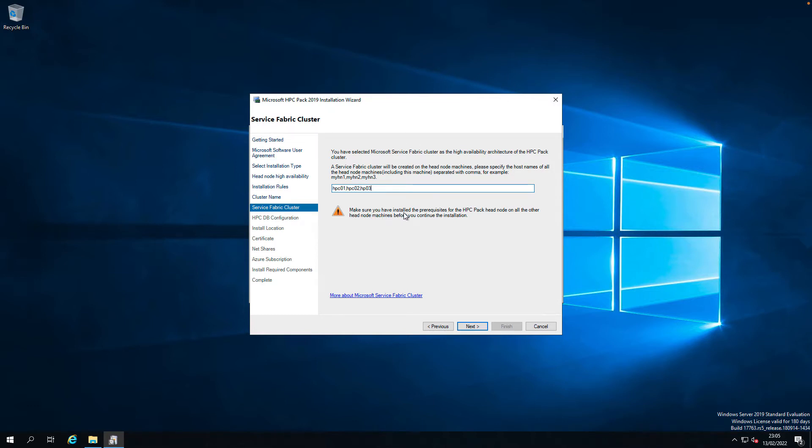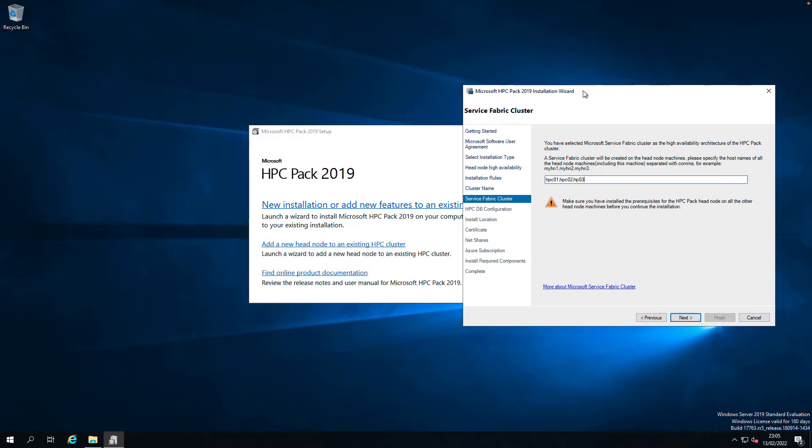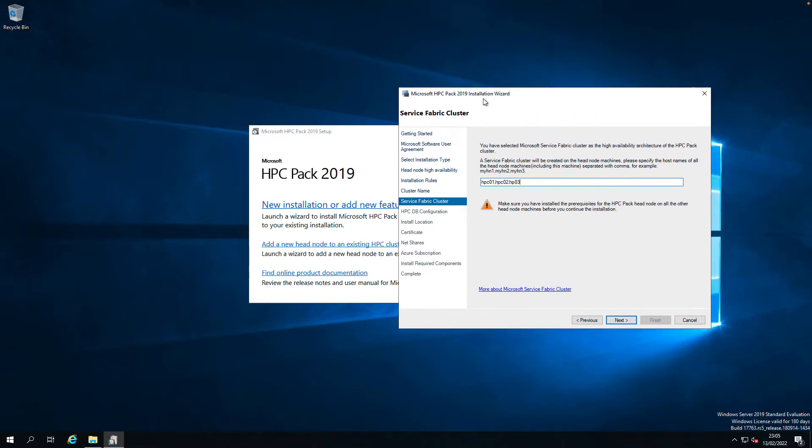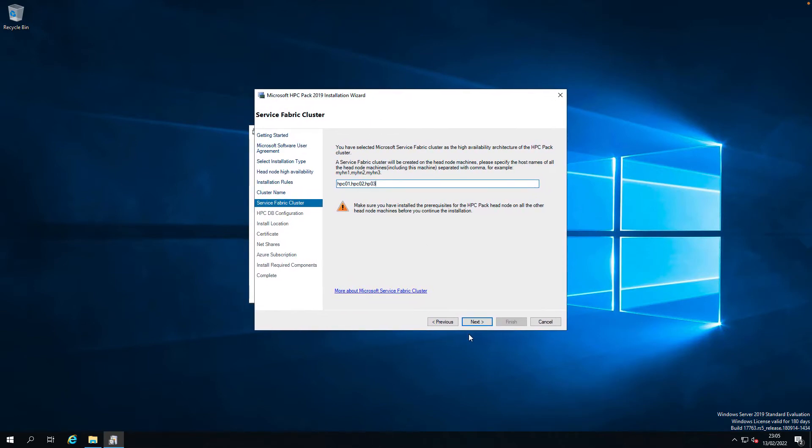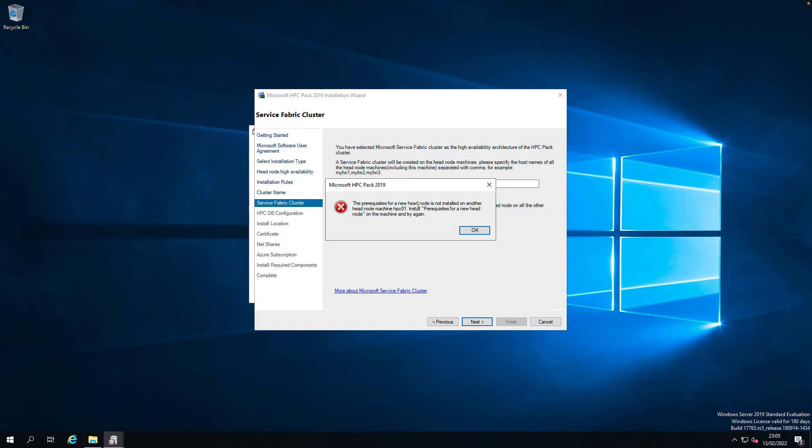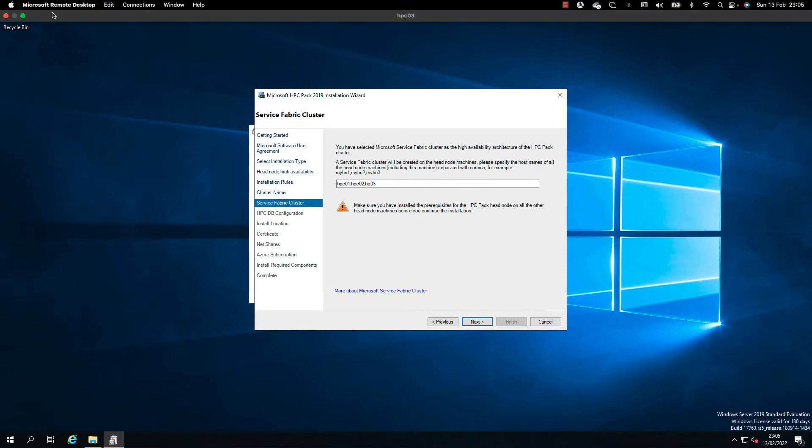Make sure you have installed the prerequisites for the HPC pack head node on all other head node machines before installation. We haven't installed the prerequisites. Let's give a try. Let's see what it says. Let's go back to HPC 01 and install the prerequisites.